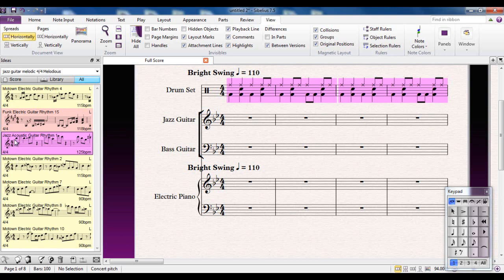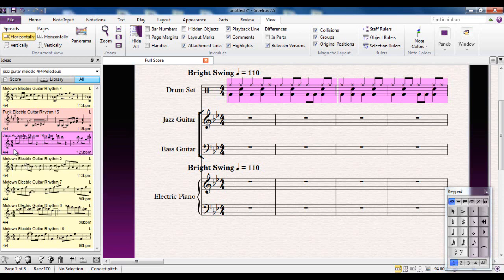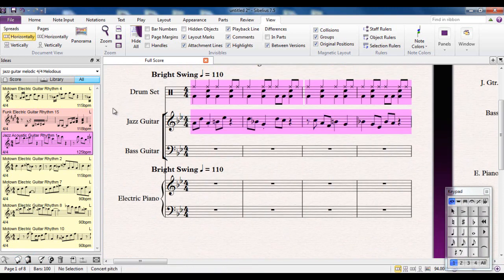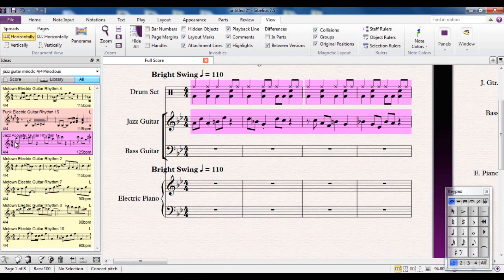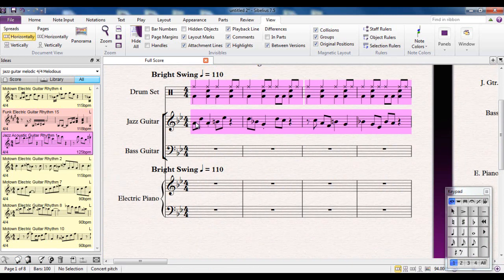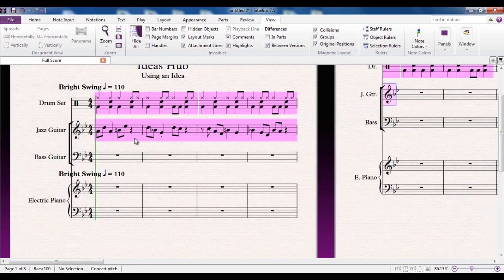Now notice there might be a problem. Because look at the key this is in. This is in the key of C. It tells you there. But I'm in the key of B flat. But when I put it in using the same copy and paste system, it puts it into the key of the piece. Which is nice because it means that there's more chance of the idea fitting musically in with your piece. Let's listen to that and see how that sounds.